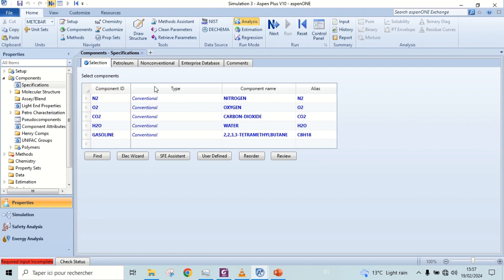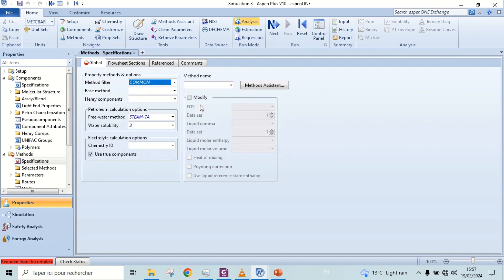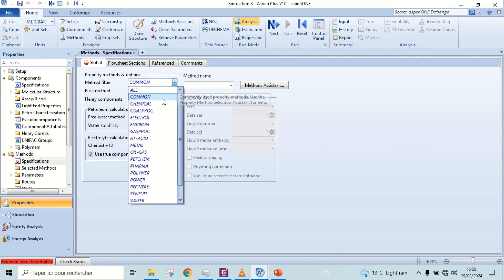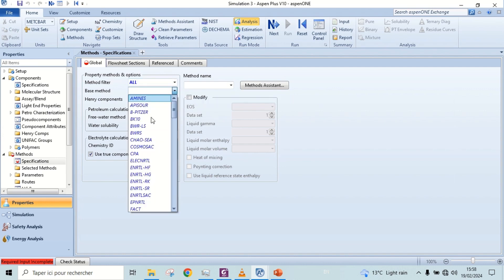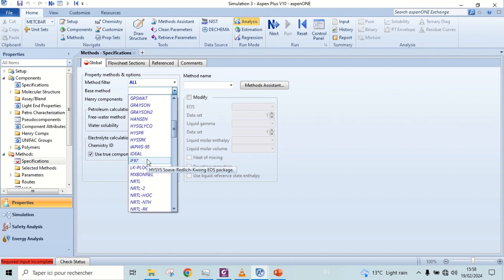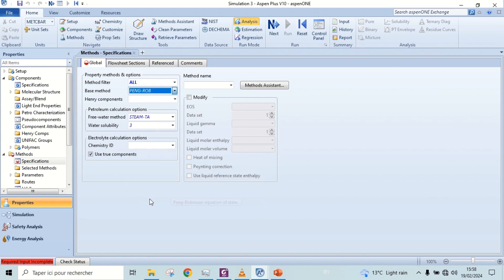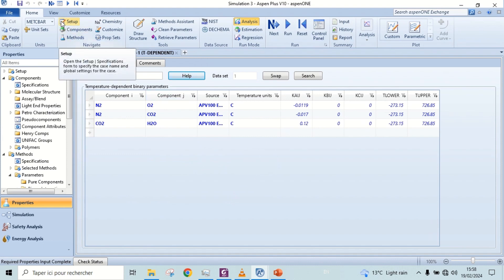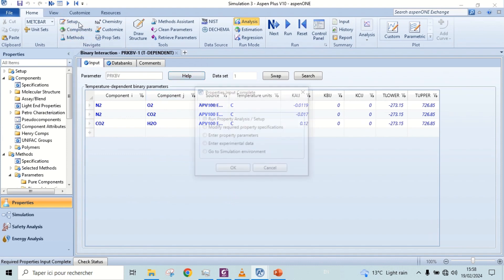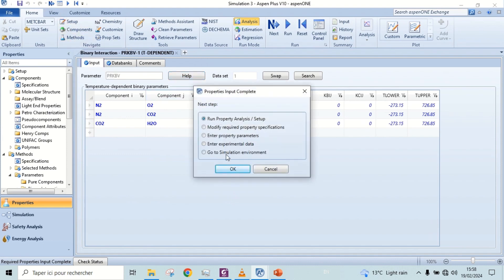Select Ping Robinson as base method. Go to the simulation environment.